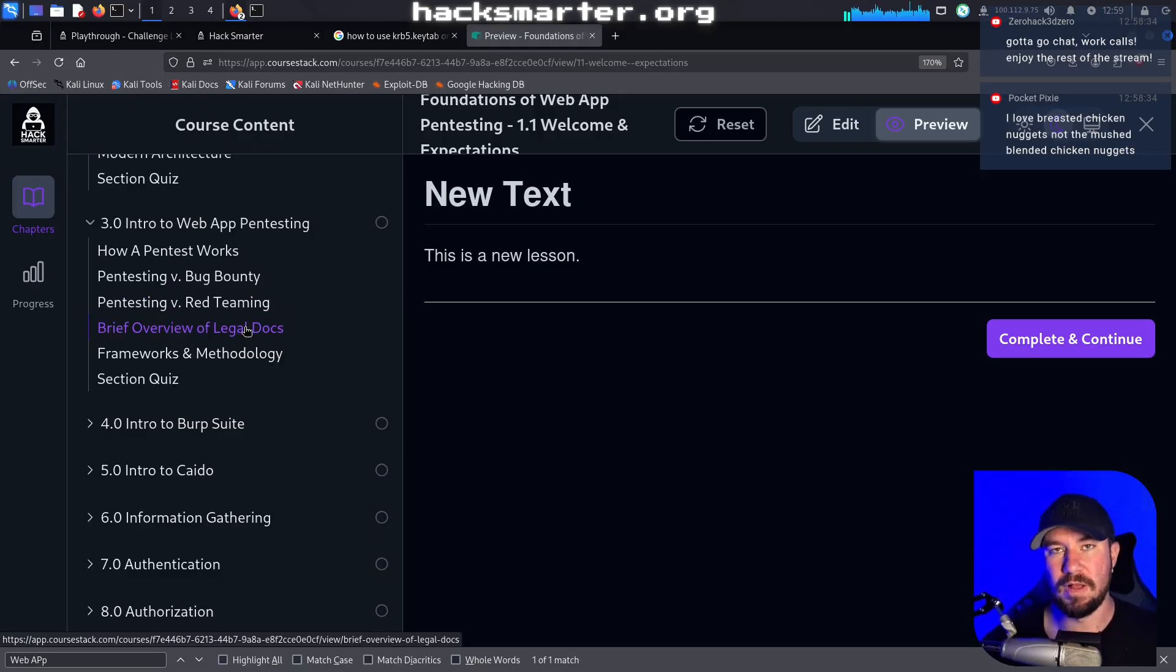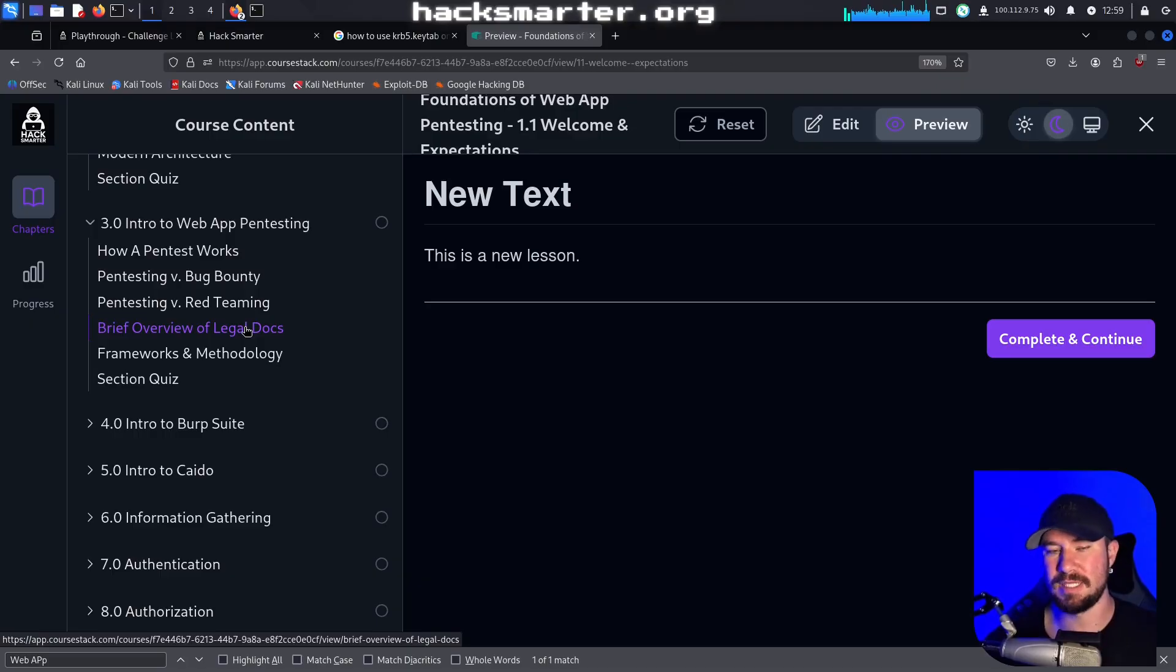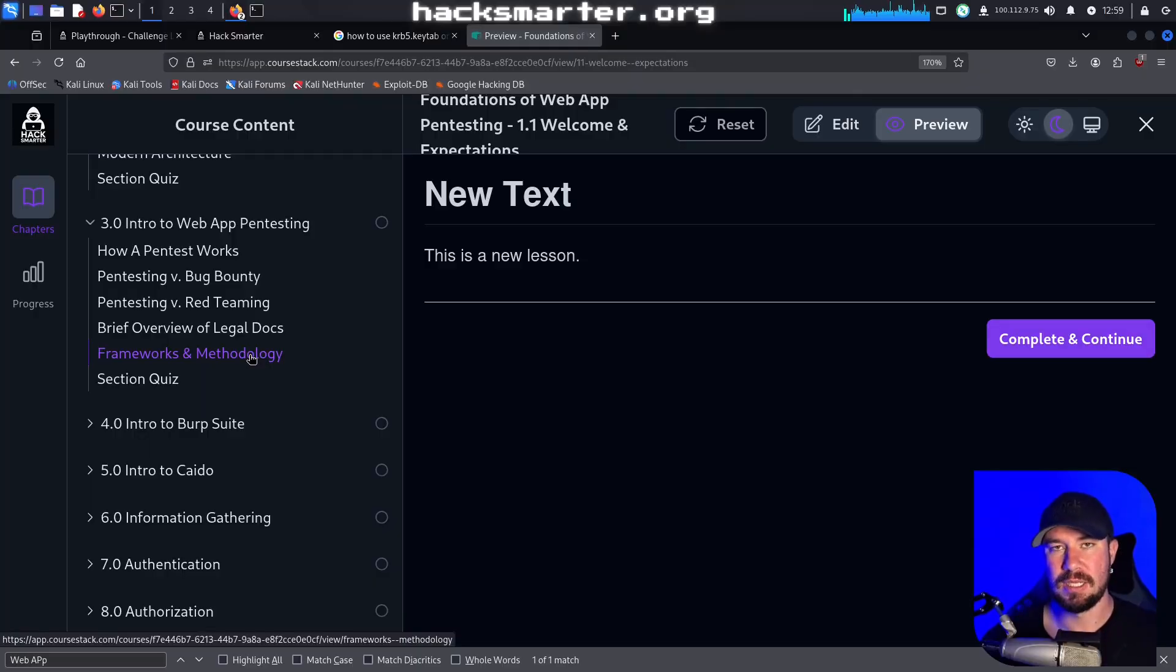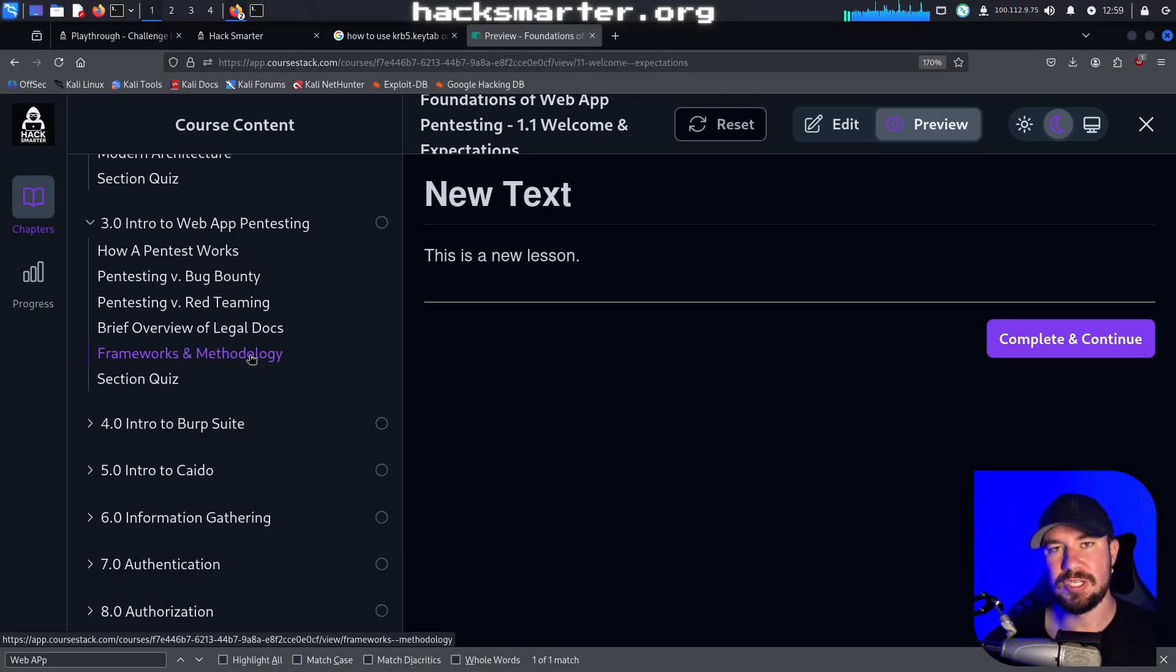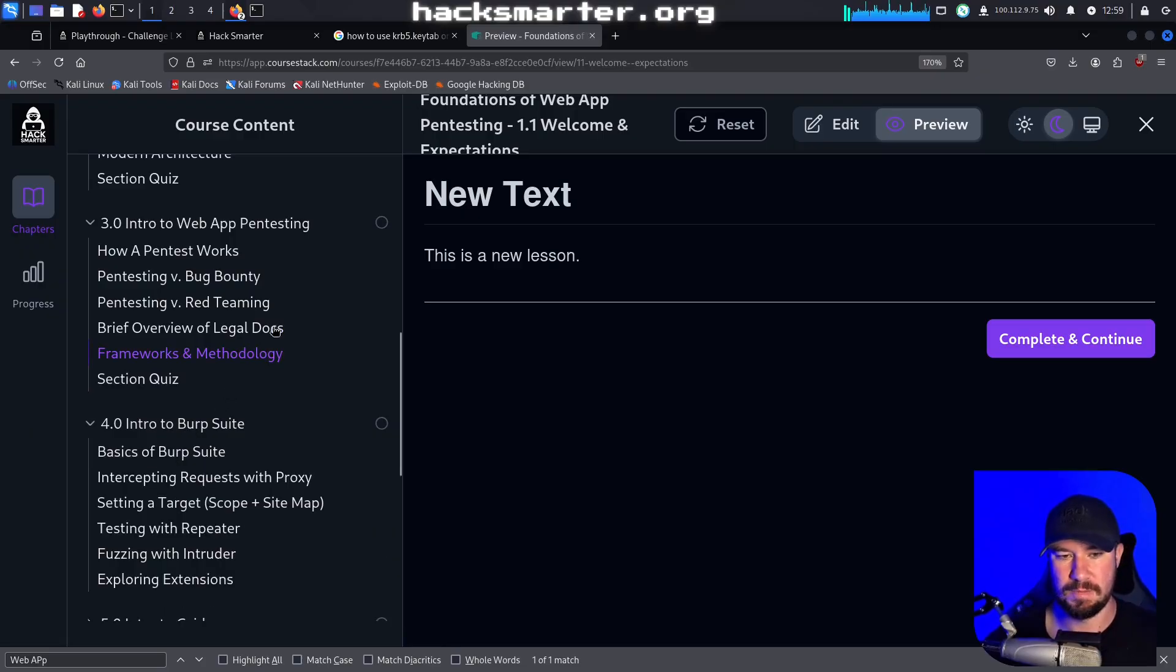I'll give you a brief overview of the legal docs that go into pen testing such as SOWs and MSAs and rules of engagement. I'll give you an overview of frameworks and methodology, some of the big frameworks and methodology you should follow in a pen test so that you have a repeatable industry standard methodology such as things through OWASP. And of course quizzes.